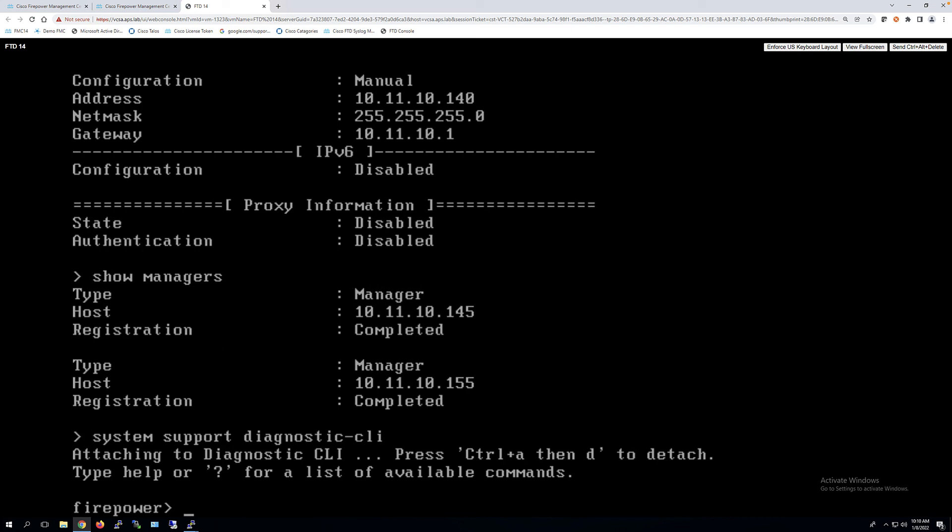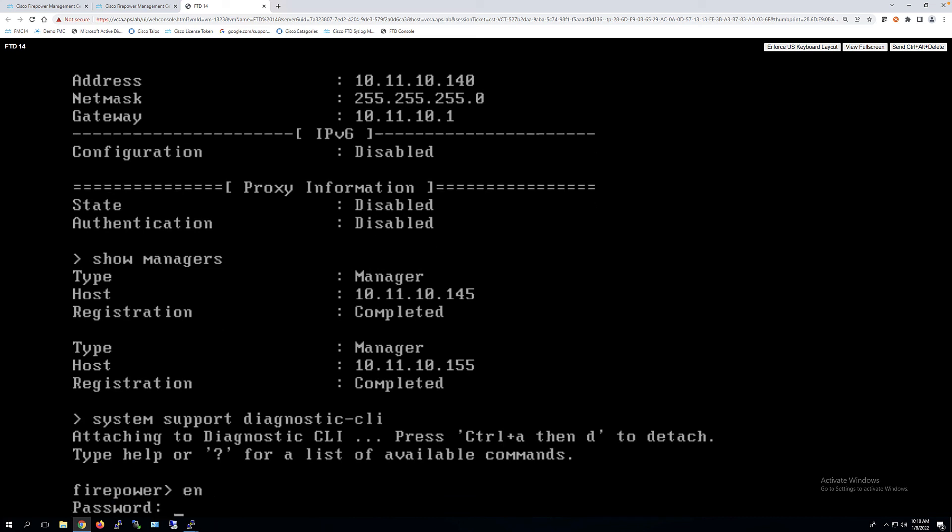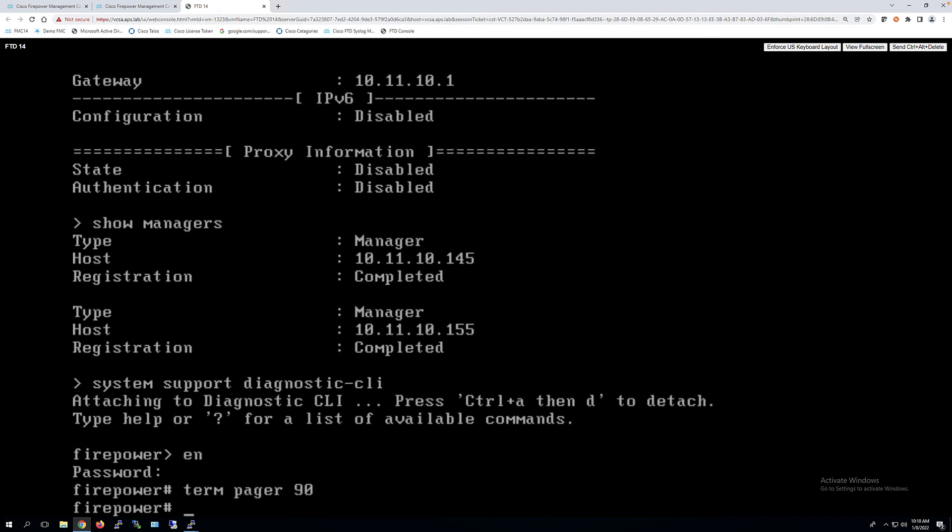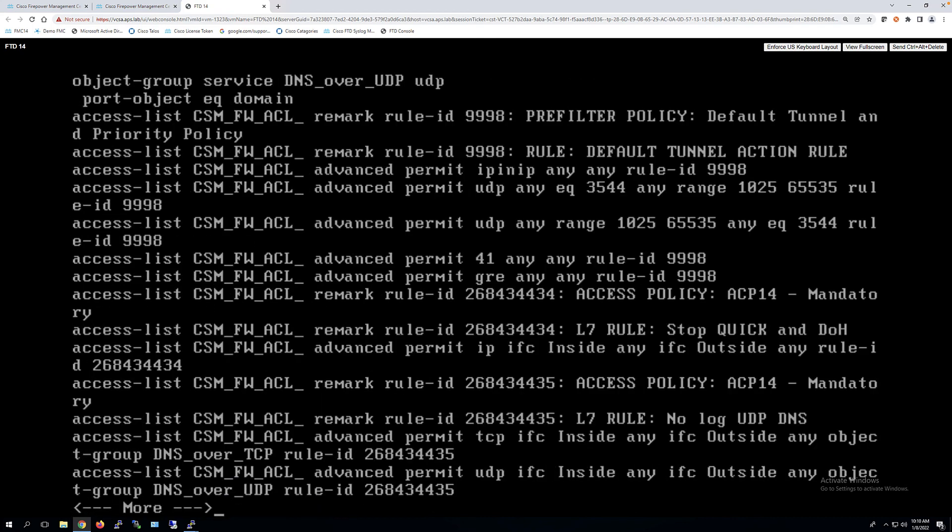This allows me to get into the LENA process, right? Which we want to do. So from here I can say term pager 90, for example. So now this is an old ASA command to limit my output, show run, right? And now I'm going to get a more command. I can say term pager less, so I don't get this much.